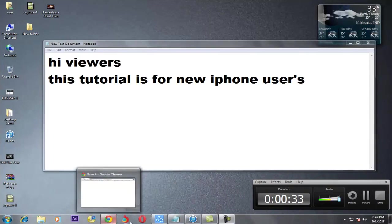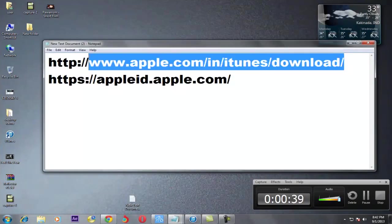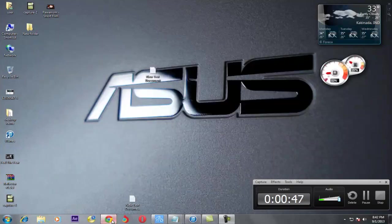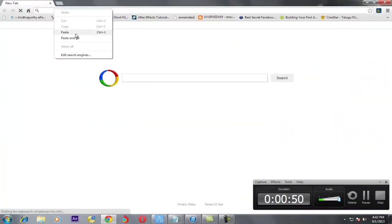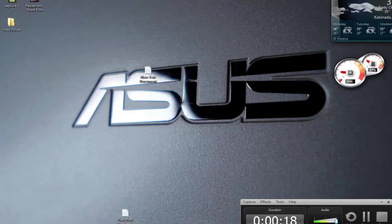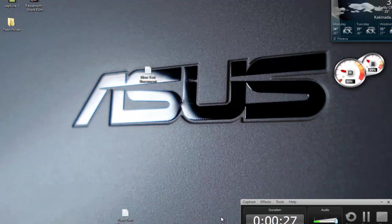Now I will show you the website where you can download this iTunes software. The URL will be available in the YouTube description. You can enter your email ID and then download it. After downloading, install it — it is available for 64-bit and 32-bit, and it is also available for Mac.